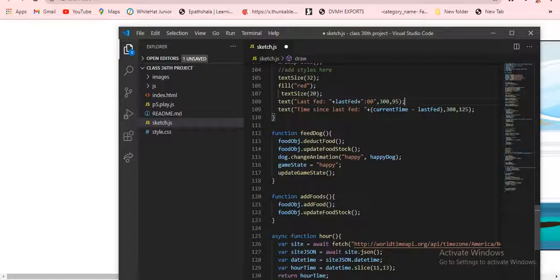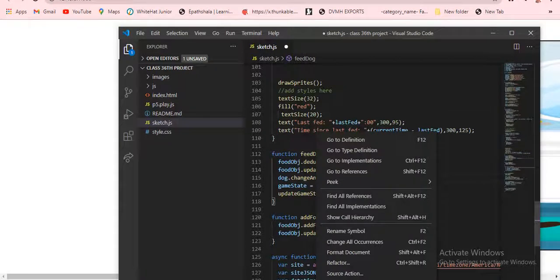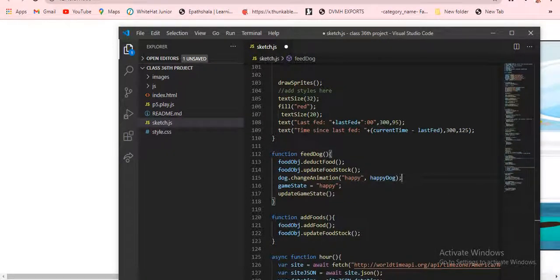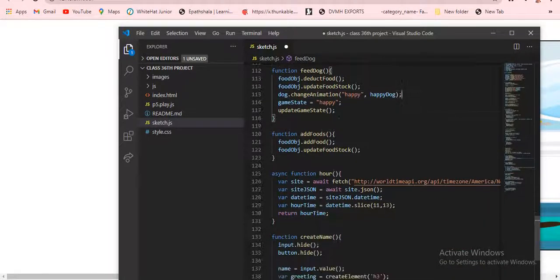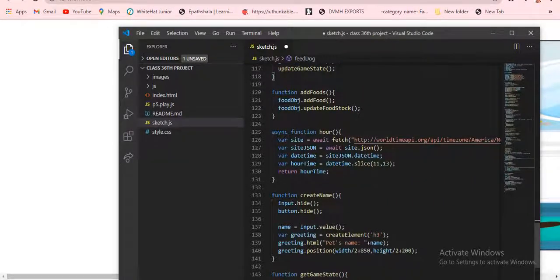As I said before, we were using set animation but in this video we are using changeAnimation. Why? In the first version we were using set animation in the code, but here we are using changeAnimation. Load image, addAnimation, and changeAnimation — it's all the same thing. I forgot to mention that earlier. Then a function is added for output.